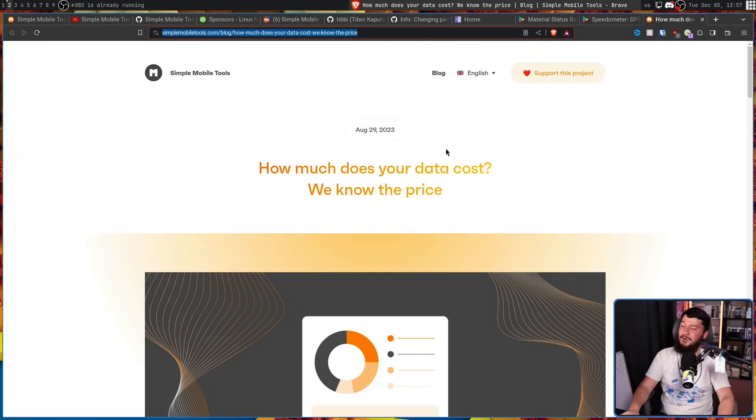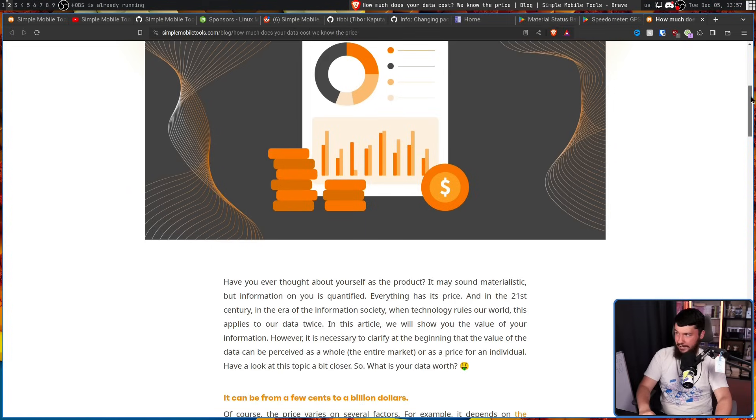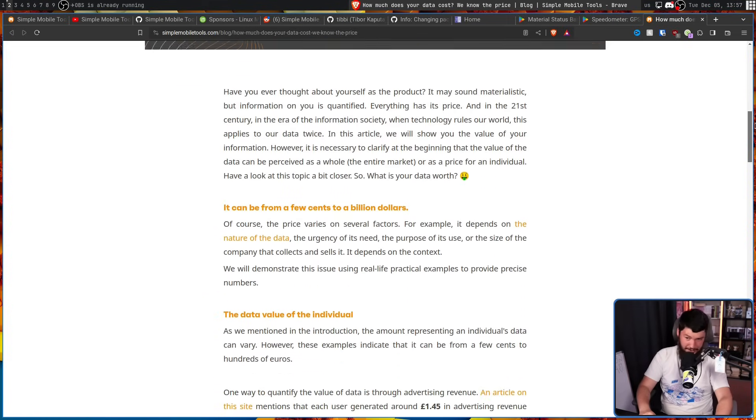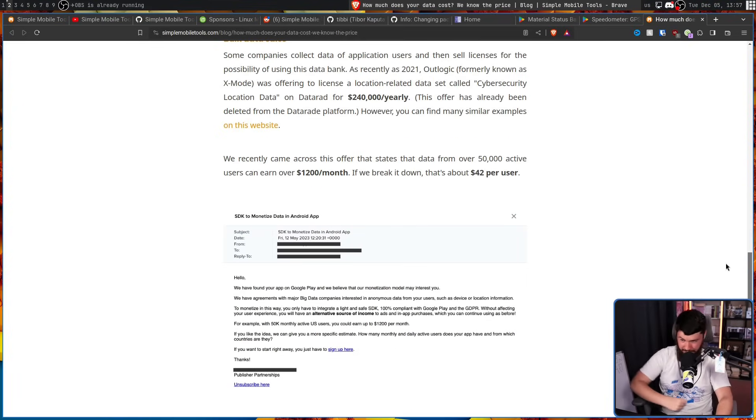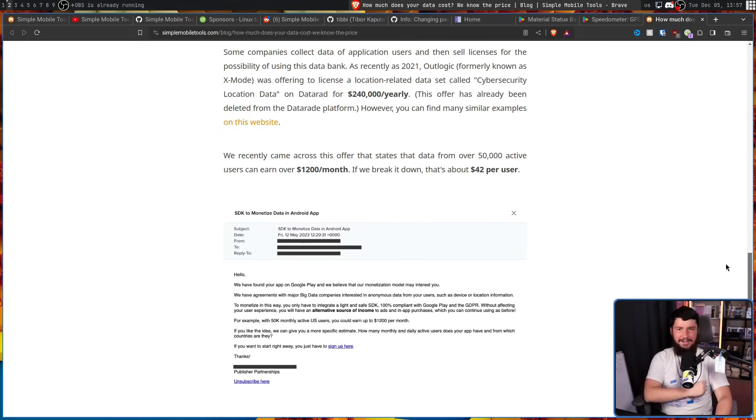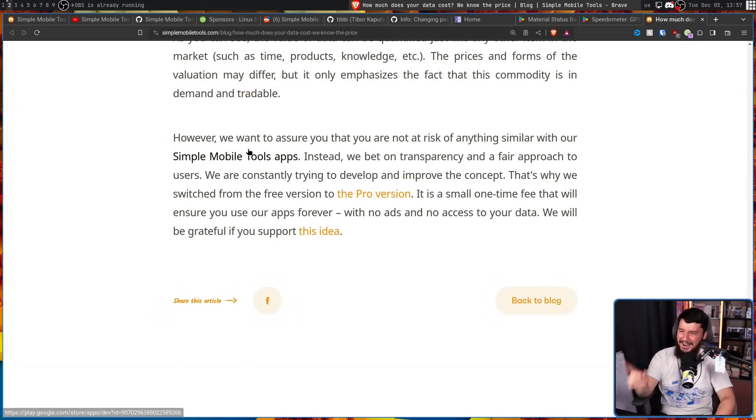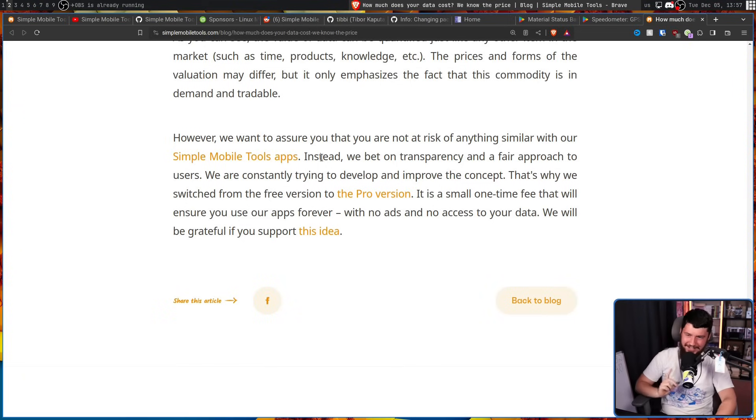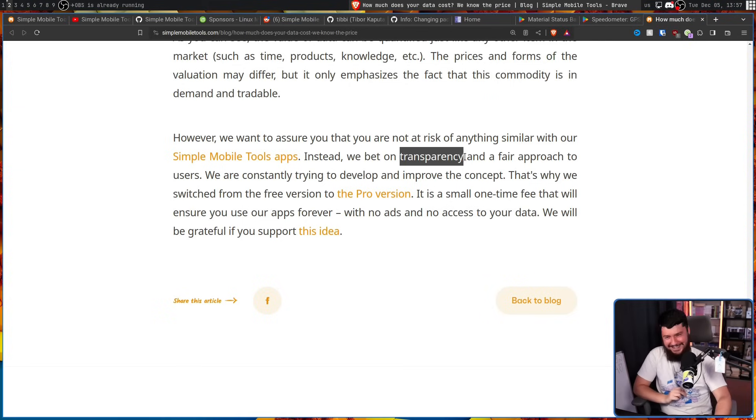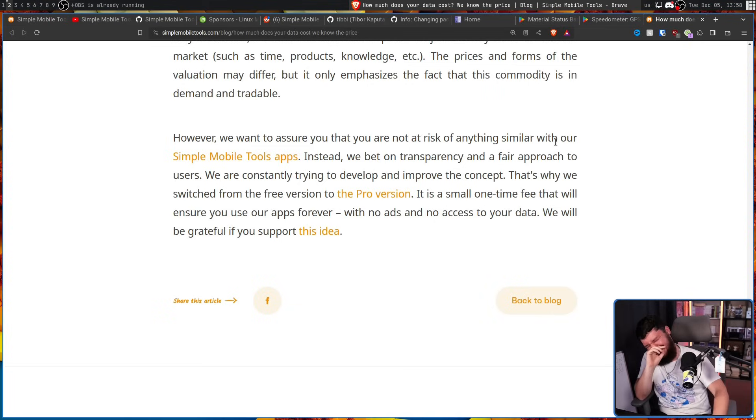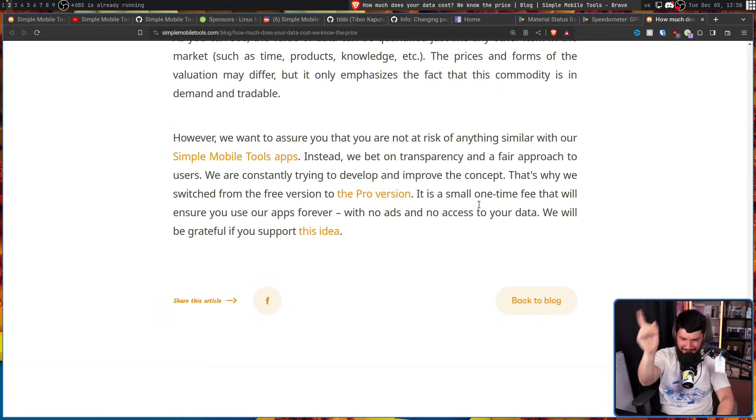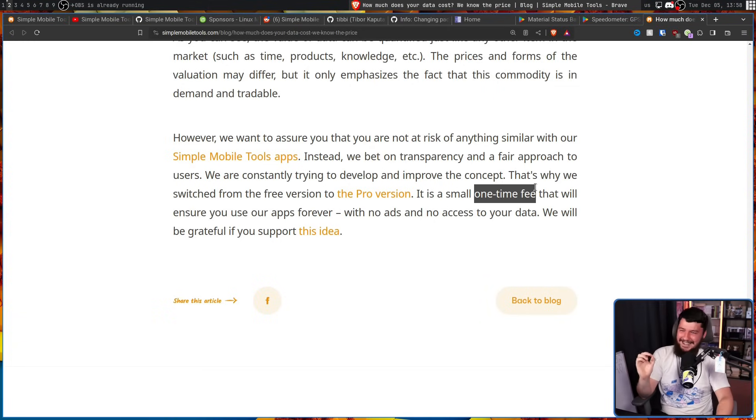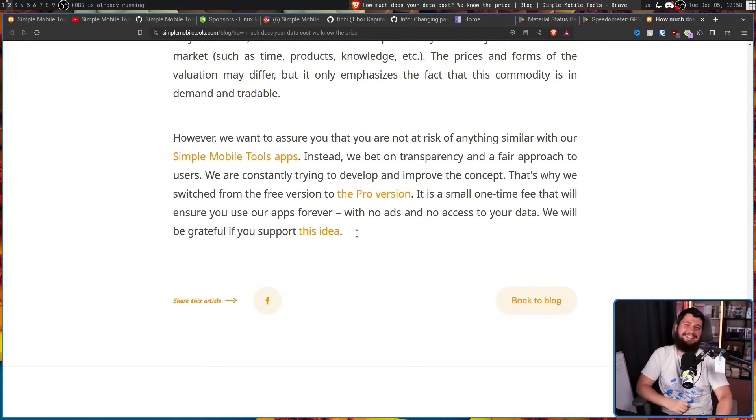Now this whole situation is quite ironic following a blog post by Simple Mobile Tools released back in August. How much does your data cost? We know the price where a bunch of people were approaching them being like, hey, would you like to sell out your users? You get paid this much money. We can publish your app and you'll get paid a lot of money. And they're like, no, we are not gonna do this. We're gonna keep doing what we're doing. We want to assure you that you are not at risk of anything similar with our Simple Mobile Tools apps. Instead, we bet on transparency and a fair approach to users. We are constantly trying to develop and improving the concept.